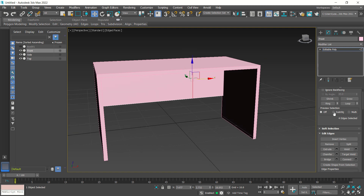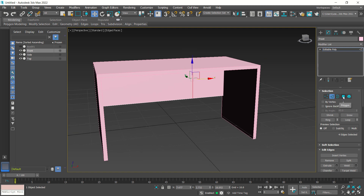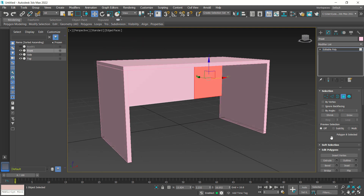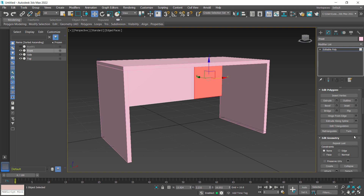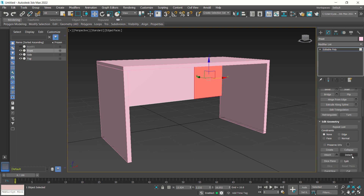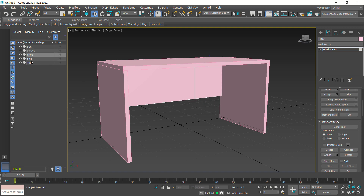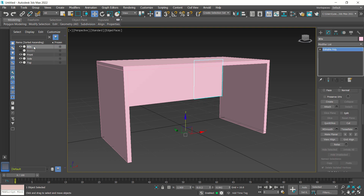Now use polygon selection again and select this face. Convert again with the detach command — click here for detach. Use detach as one, activate it, and set the name to 'box', click OK. Now a box will be created here — select this box object.